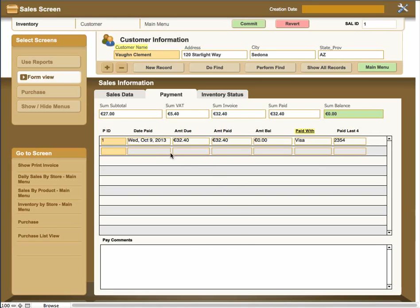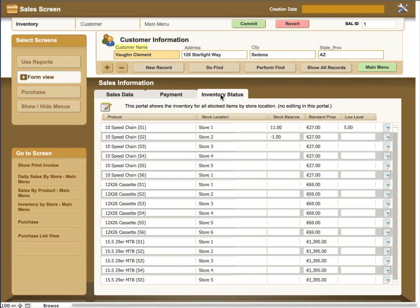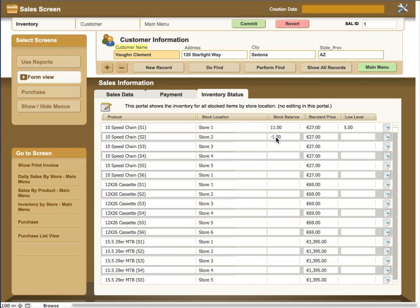There's a place down here for pay comments if there's an issue or whatever. This is the payment for this invoice. On some apps or in some locations, this could be a running total of all the payments. This is just for this particular invoice that we're working with. And then there's an inventory status.